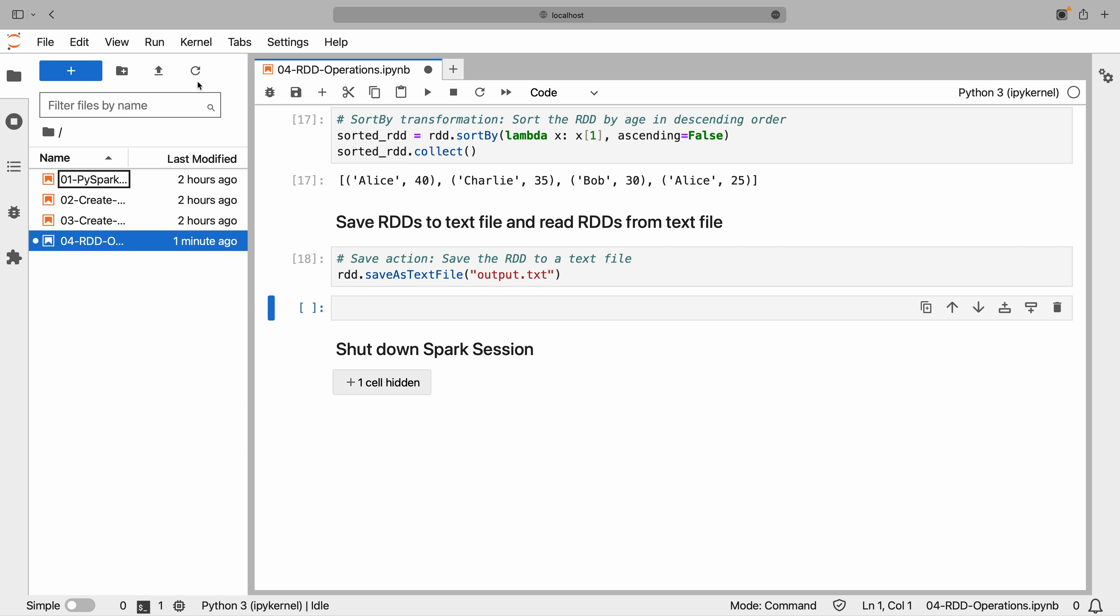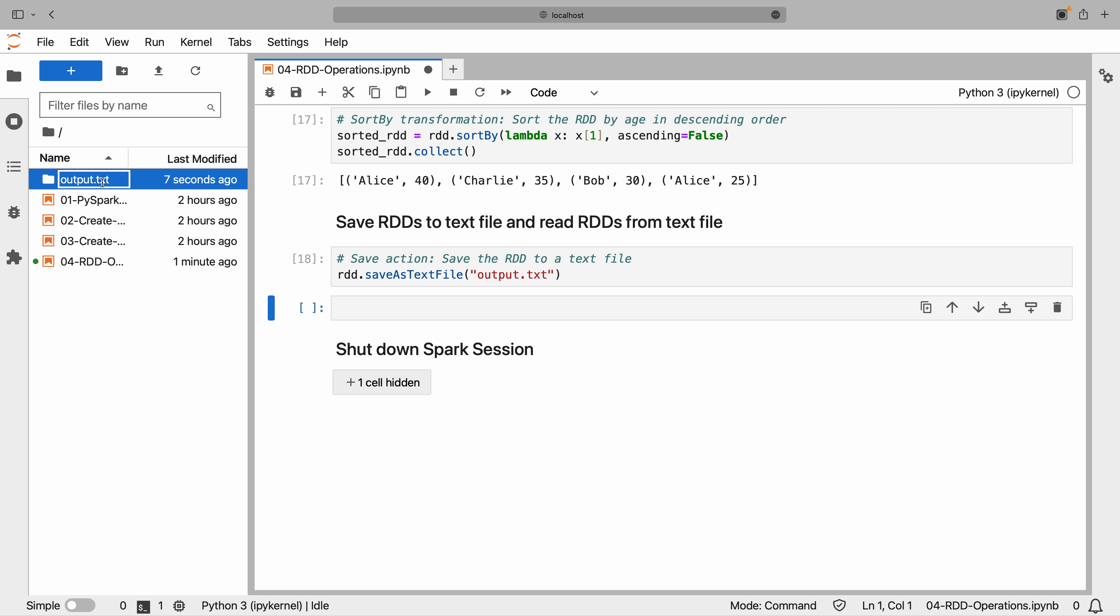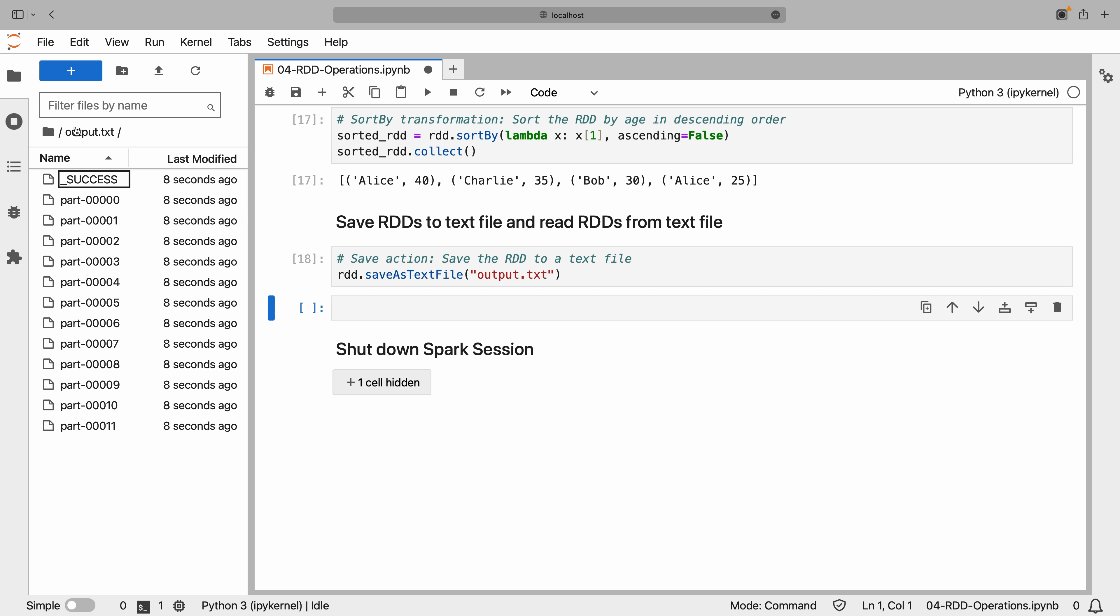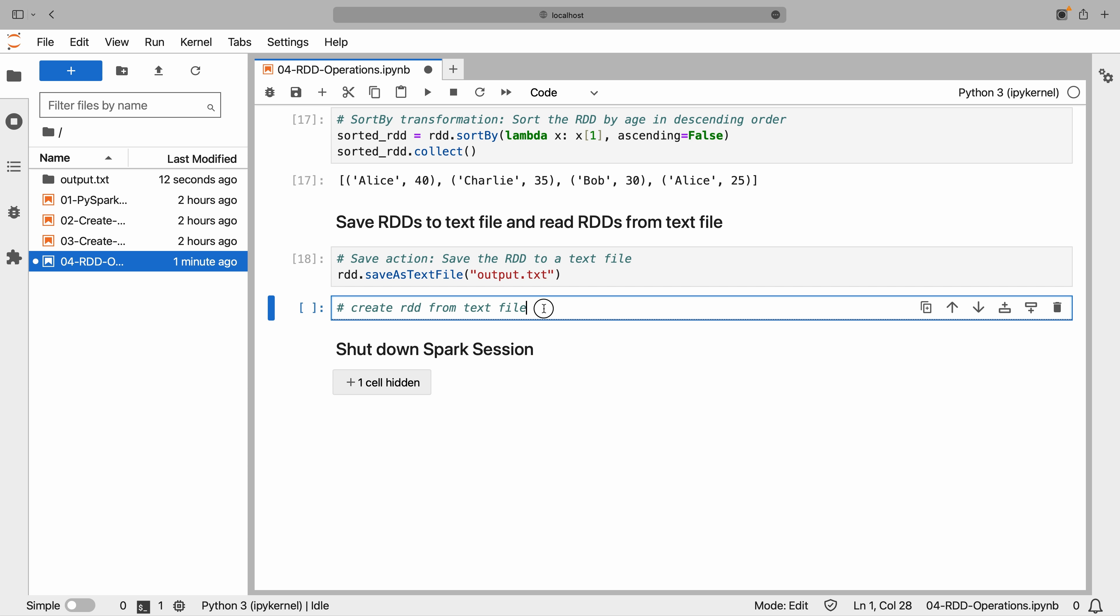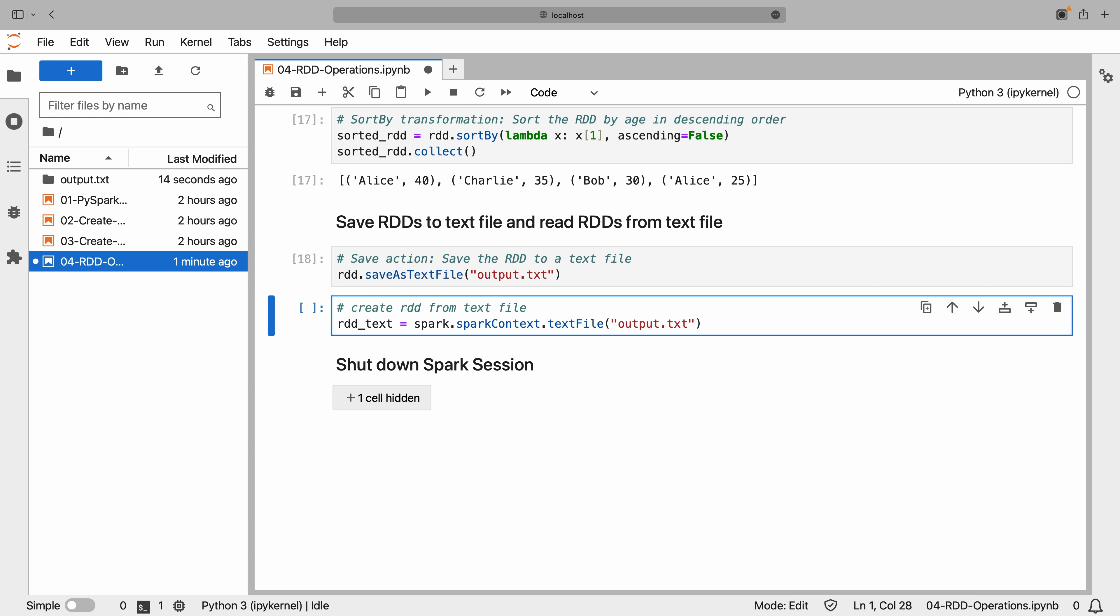We can see the output.txt file has been saved in our project directory. Now, let's create a new RDD by reading the text file we just saved. The text file function allows us to read a text file and create an RDD from its contents.